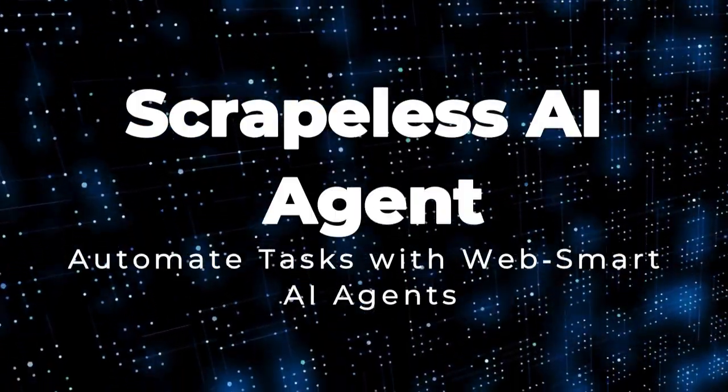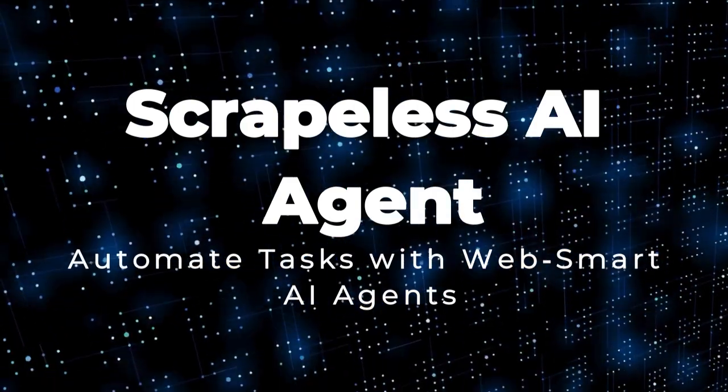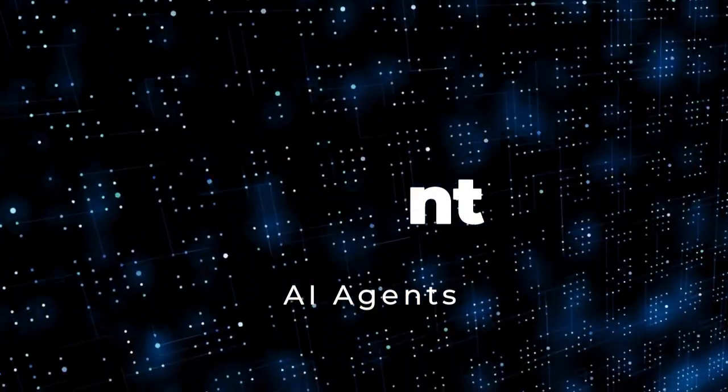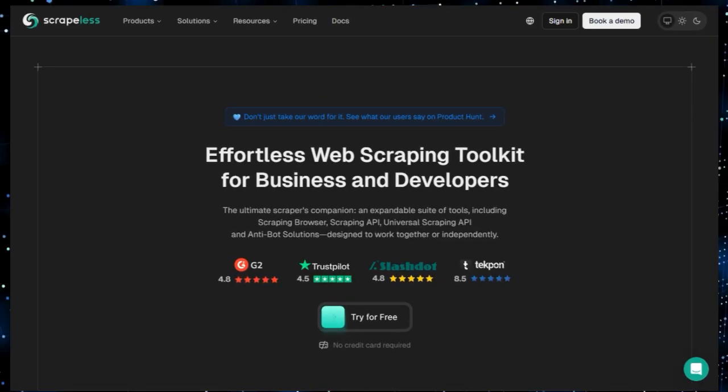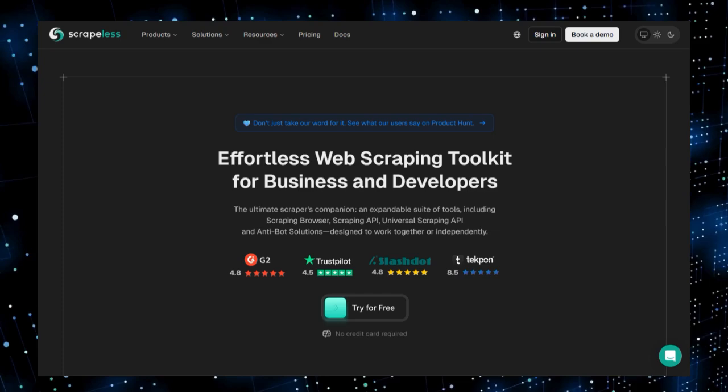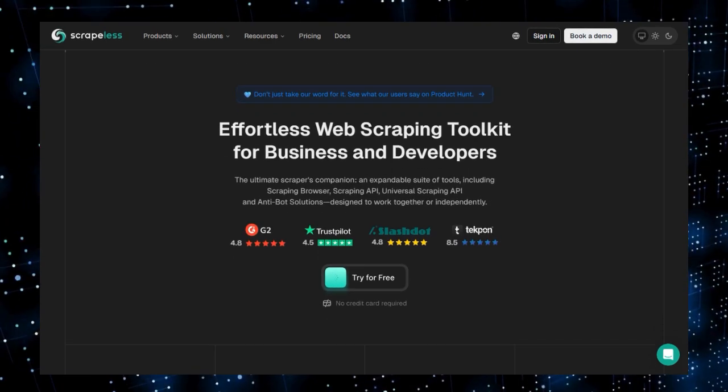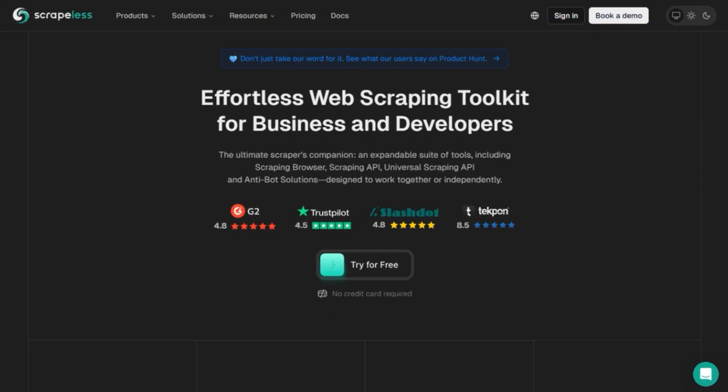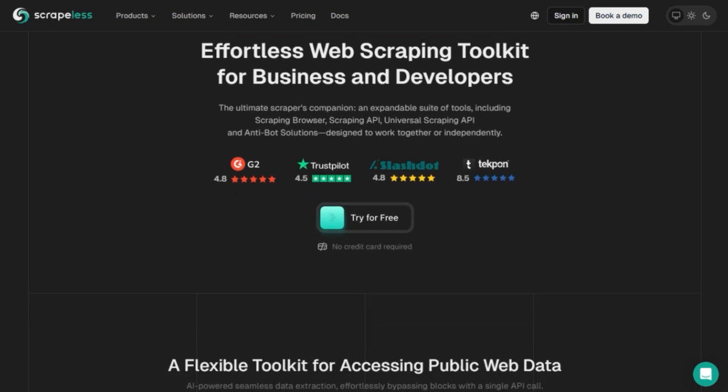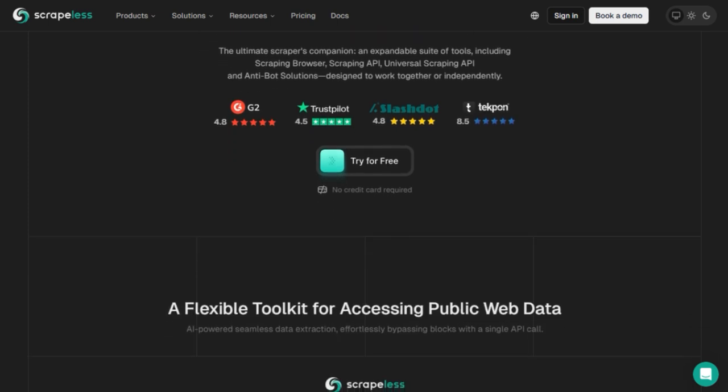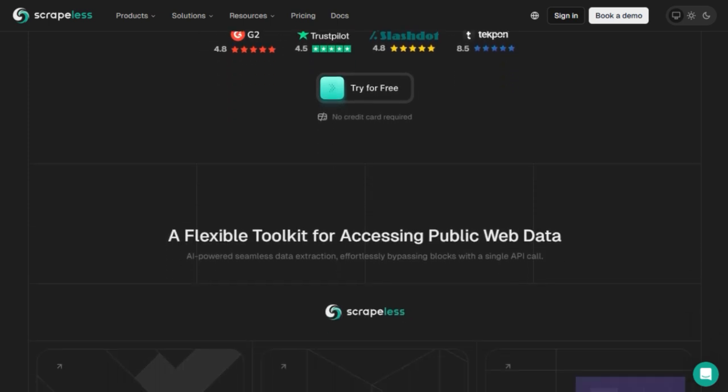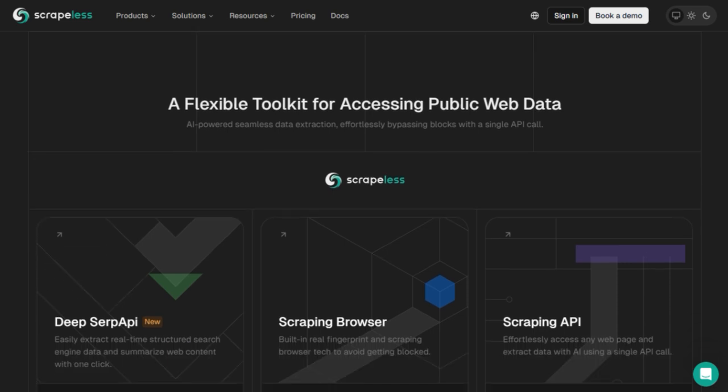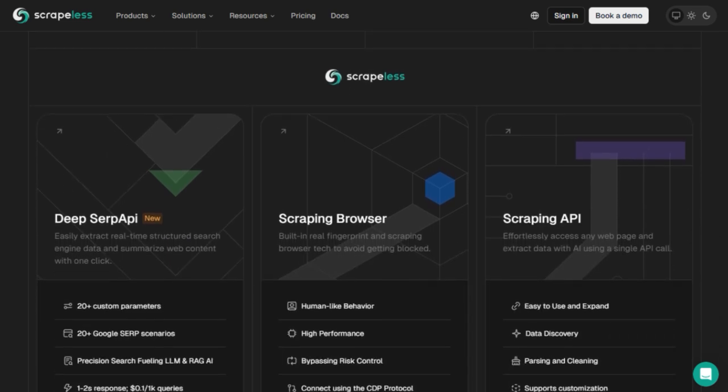Project number two: Scrapless AI Agent, automate tasks with web-smart AI agents. Imagine an AI assistant that can browse websites, scrape real-time data, fill forms, bypass CAPTCHAs, and even integrate data into your apps, all without writing a single line of code. That's Scrapless, a powerful AI-driven platform designed specifically for automating web tasks and powering intelligent agents.